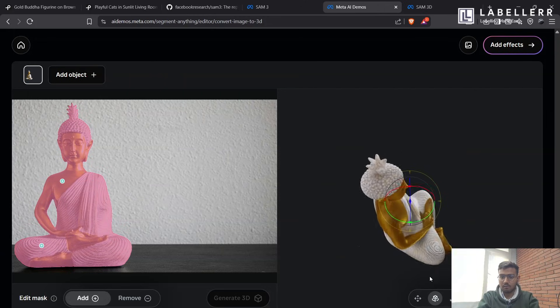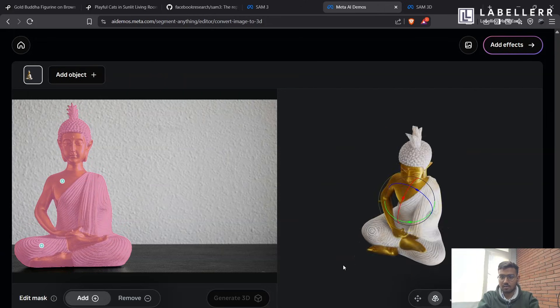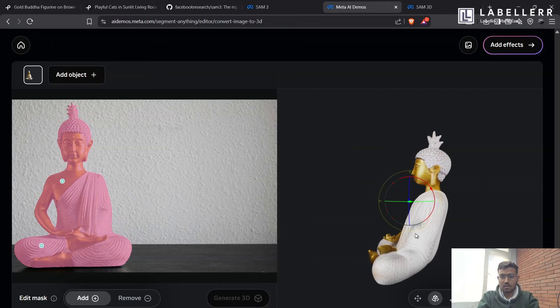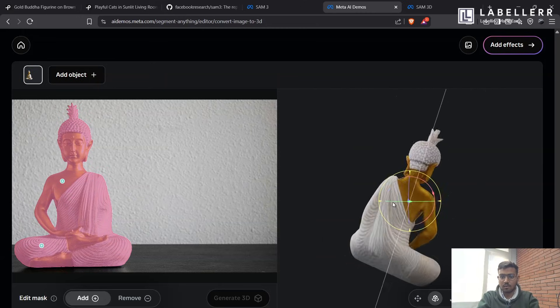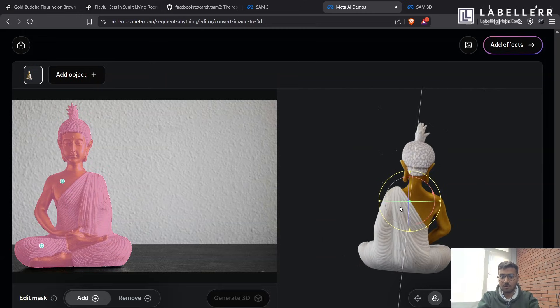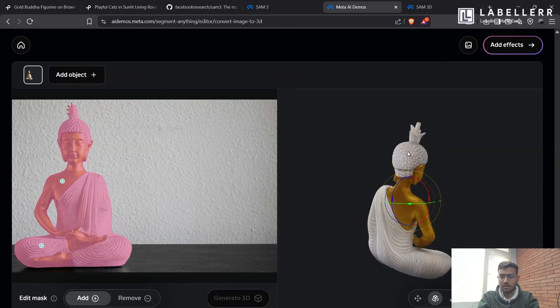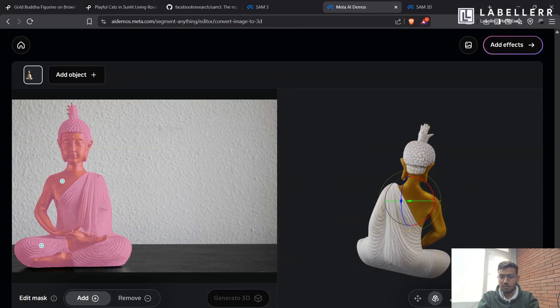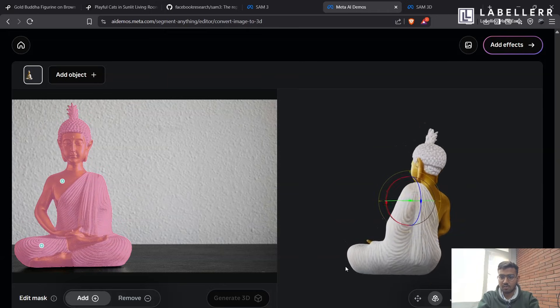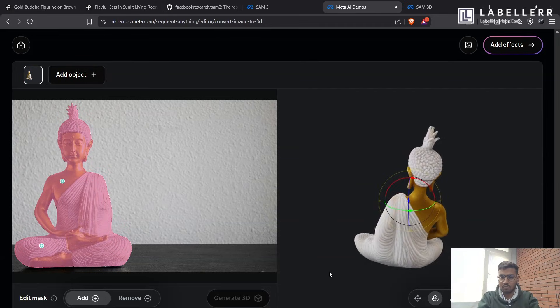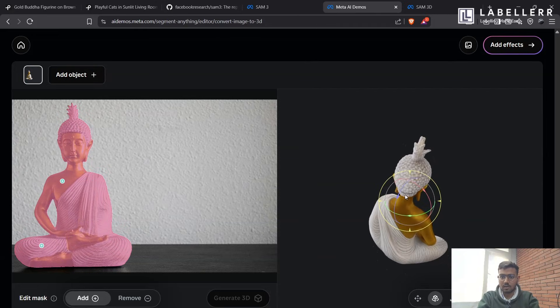As you can see, you can rotate on the axis here. It has done a good job, even those data which are not present, like the backside of this Buddha statue has been shown in the 3D model, which is good. Like it's showing, there is a cloth here and even the head.